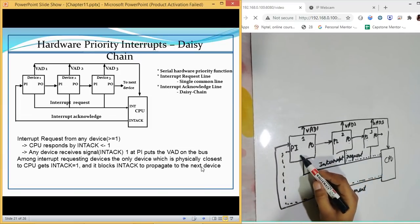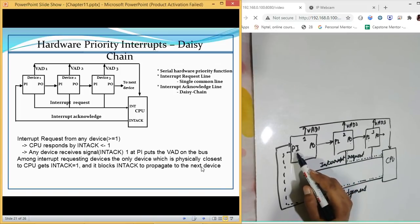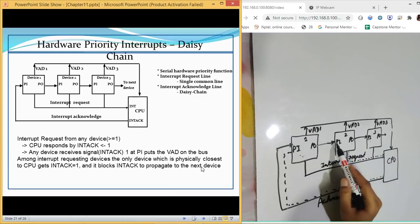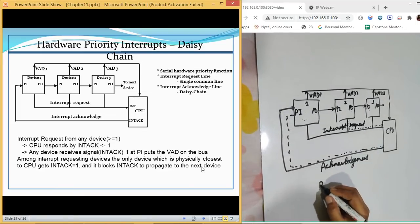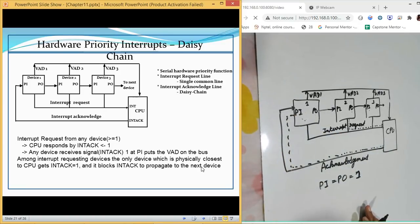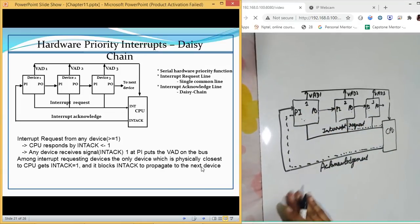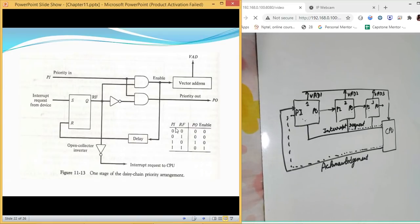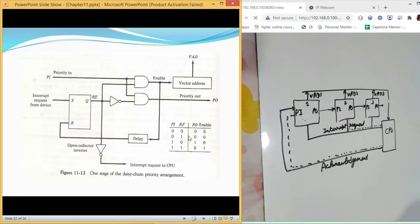The highest priority device receives the acknowledgement first. If that device has not generated any interrupt, it forwards the acknowledgement to the next device — PI equals PO equals one. If it does have an interrupt, it uses the acknowledgement itself and does not forward it. The table for this circuit has columns for PI, RF (interrupt flag), and PO.